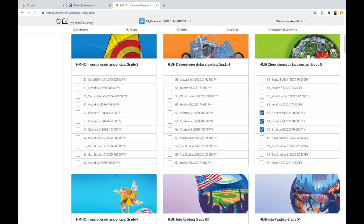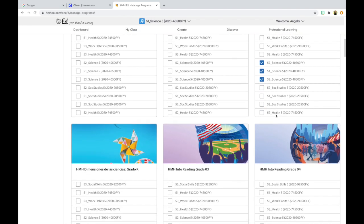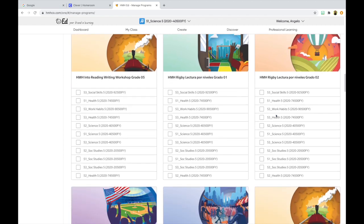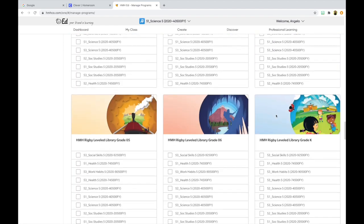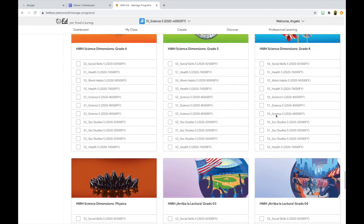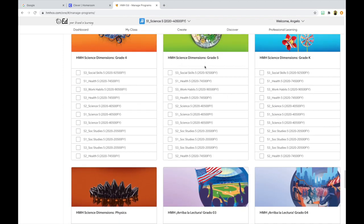I assigned the Spanish version to all three class sections because I'm not sure which sections may have ELL learners who are native Spanish speakers. Next, I'm going to scroll down until I find the English version of the HMH Science Dimensions textbook for fifth grade. Here it is — and I'm going to do the same exact thing, assigning this textbook to sections 52, 51, and 53. I also want to assign the fourth grade Science Dimensions textbook to all three class sections.